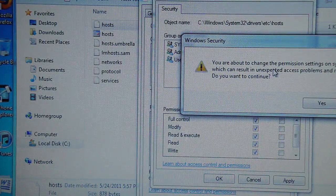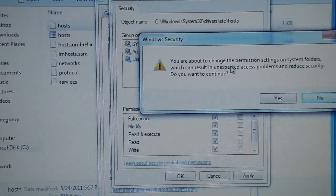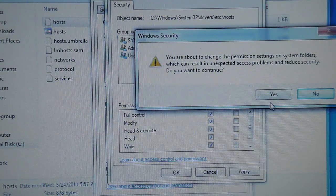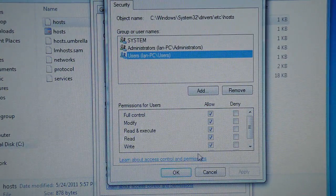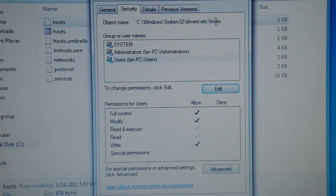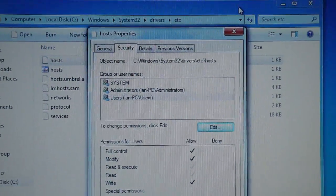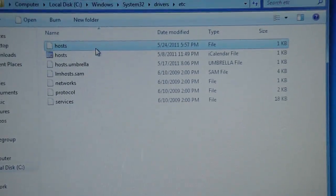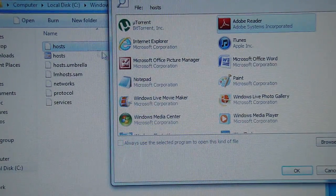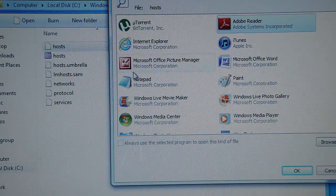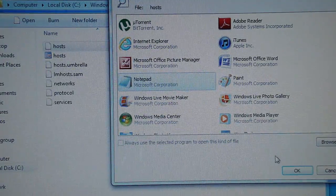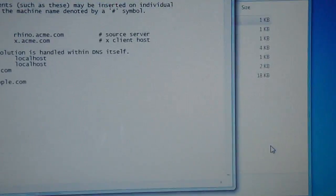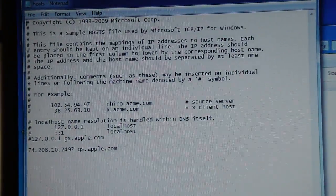It'll give you this message saying you are about to change whatever. Just read it if you want. Just click Yes. Then you're going to click OK and you can exit out of here. You can go back to Host, left-click on it twice, open it in Notepad, and then click OK.